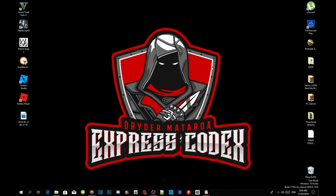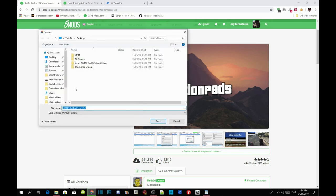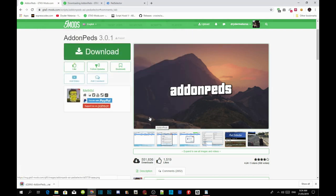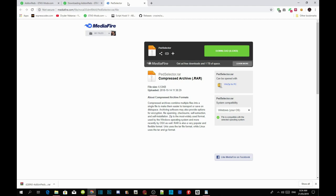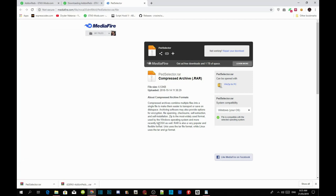Step one: download the mod. Open up your browser and download the mod. Once you've done that, wait a few seconds depending on your PC performance, then save the mod to your desktop. Now, this next one is really important — download the Ped Selector. The Ped Selector is the one that makes the L button work. Download Ped Selector — I will leave the link in my description — and download it to your desktop.